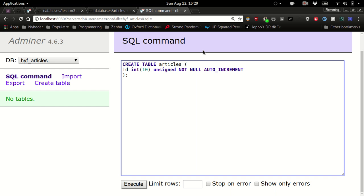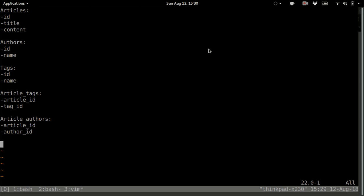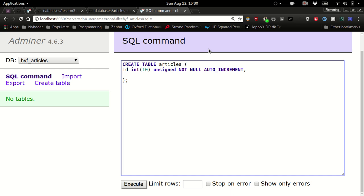And what about primary key? Do you need that as well? Yeah, but we'll define that in a statement below. So we got id, and then we need title and content.